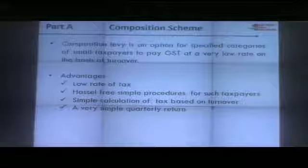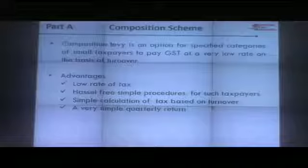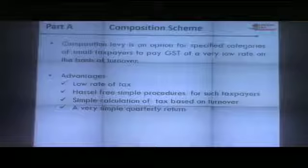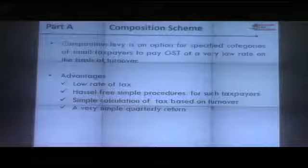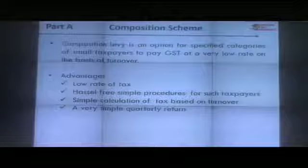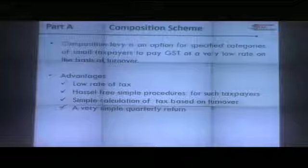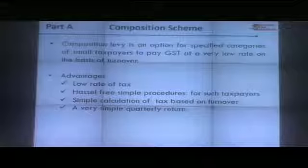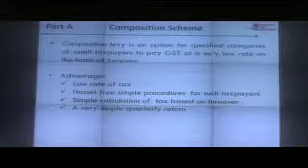Composition levy is essentially a turnover levy at a small rate which applies to composition dealers. By nature, being a turnover levy, it presents inherent advantages. The rate of tax is low, the compliance procedure is hassle-free, the return is simple, and the periodicity of filing returns or paying taxes is lesser than for a regular taxpayer. Tax calculation is based on turnover, and the return is quarterly.